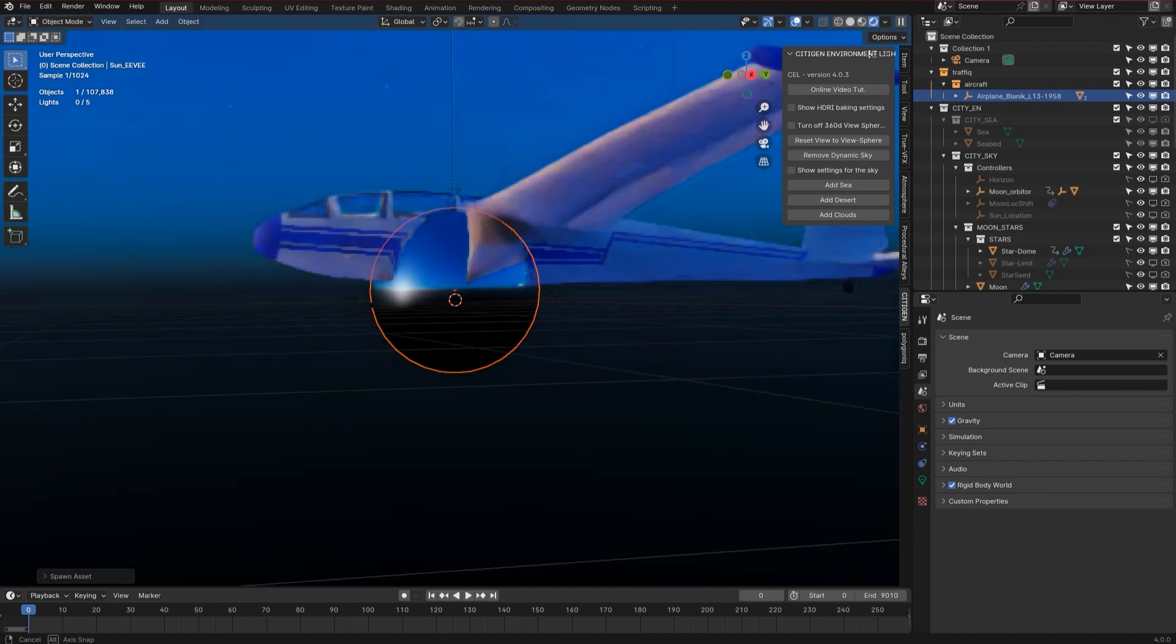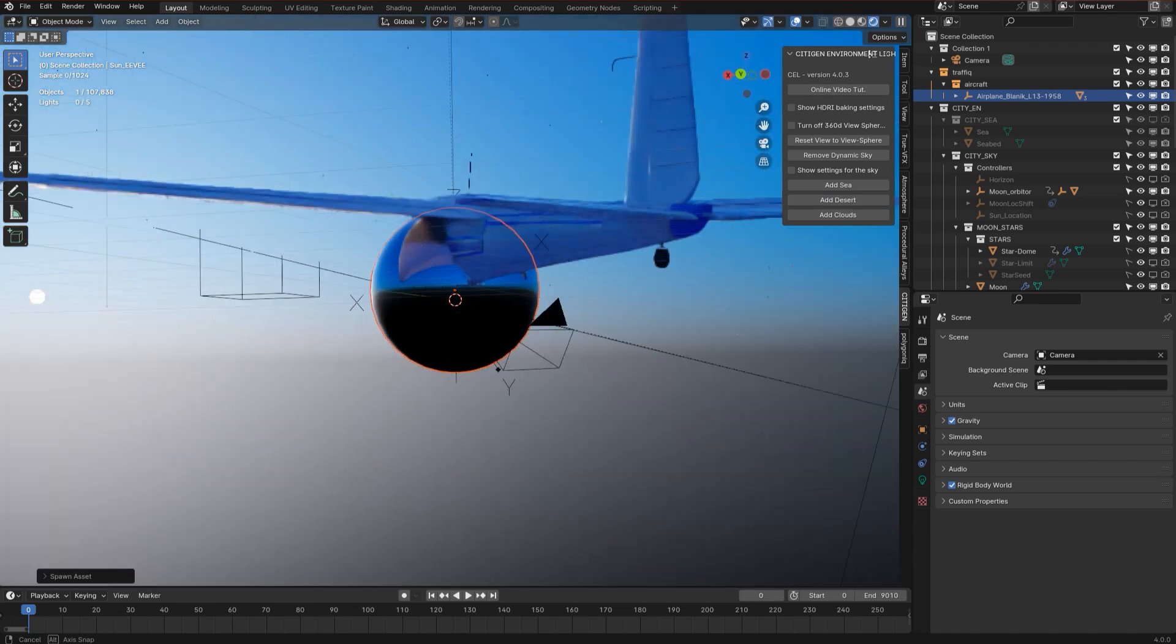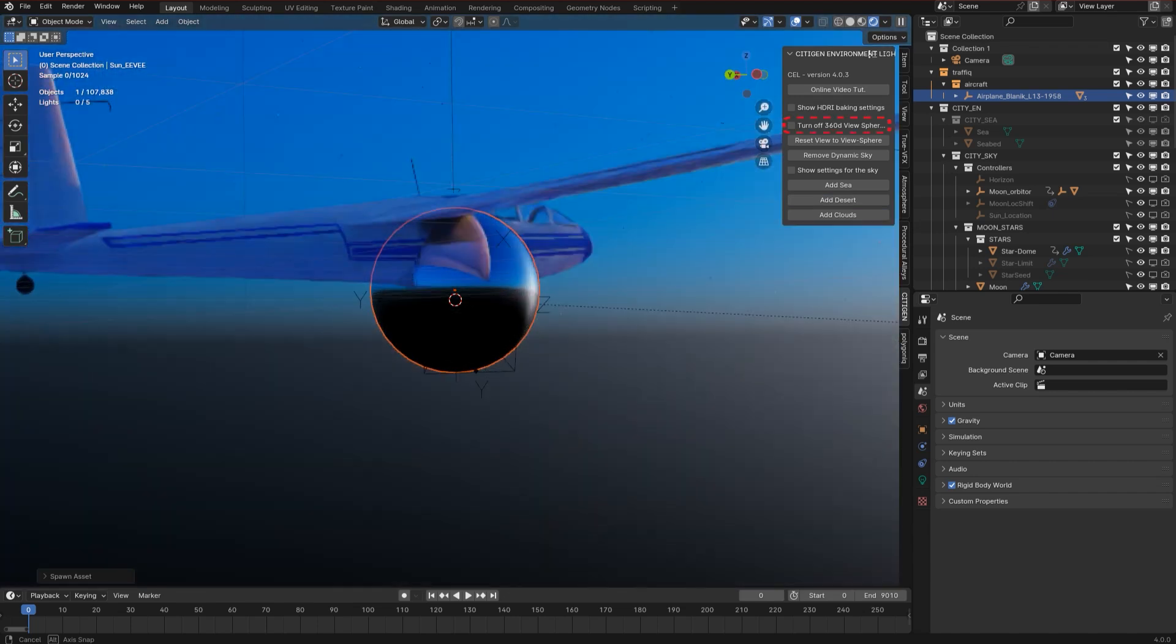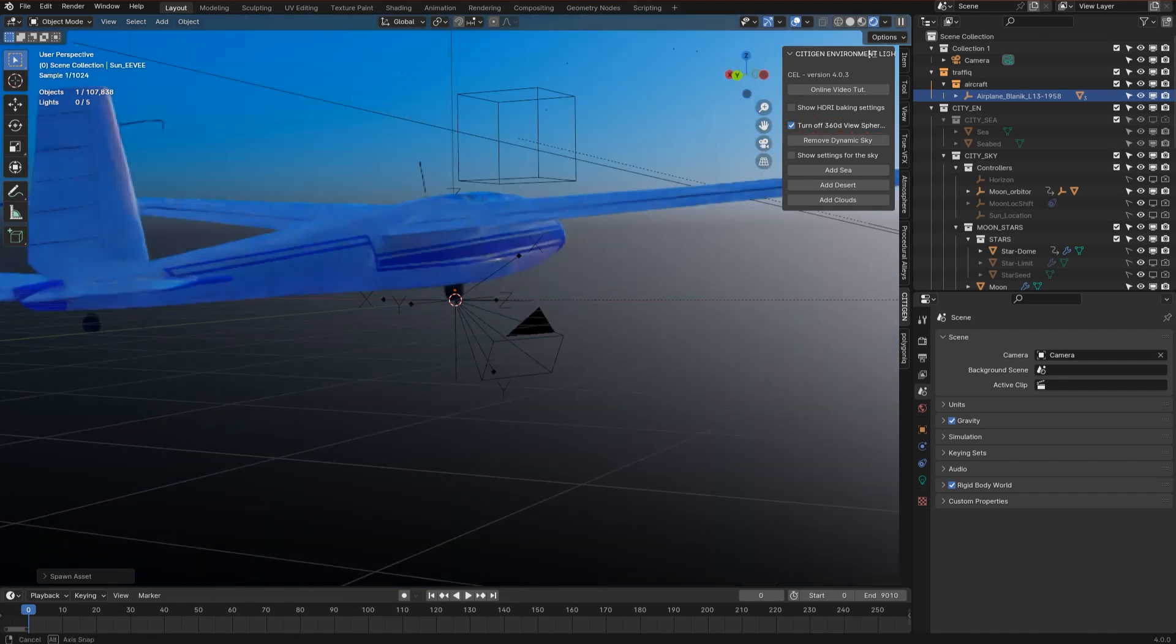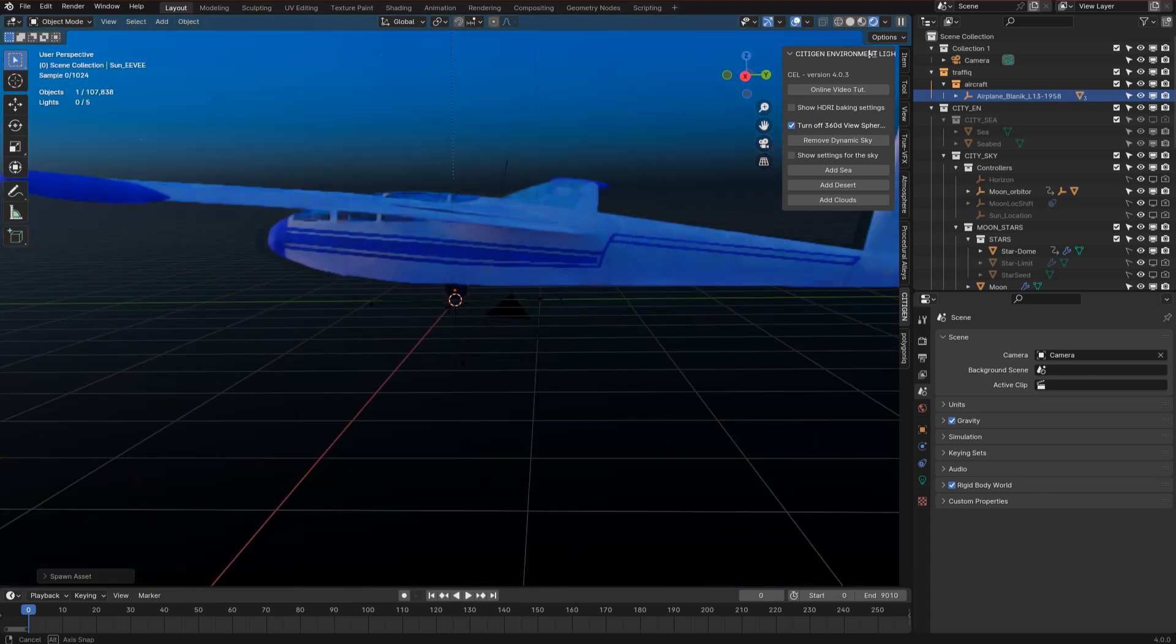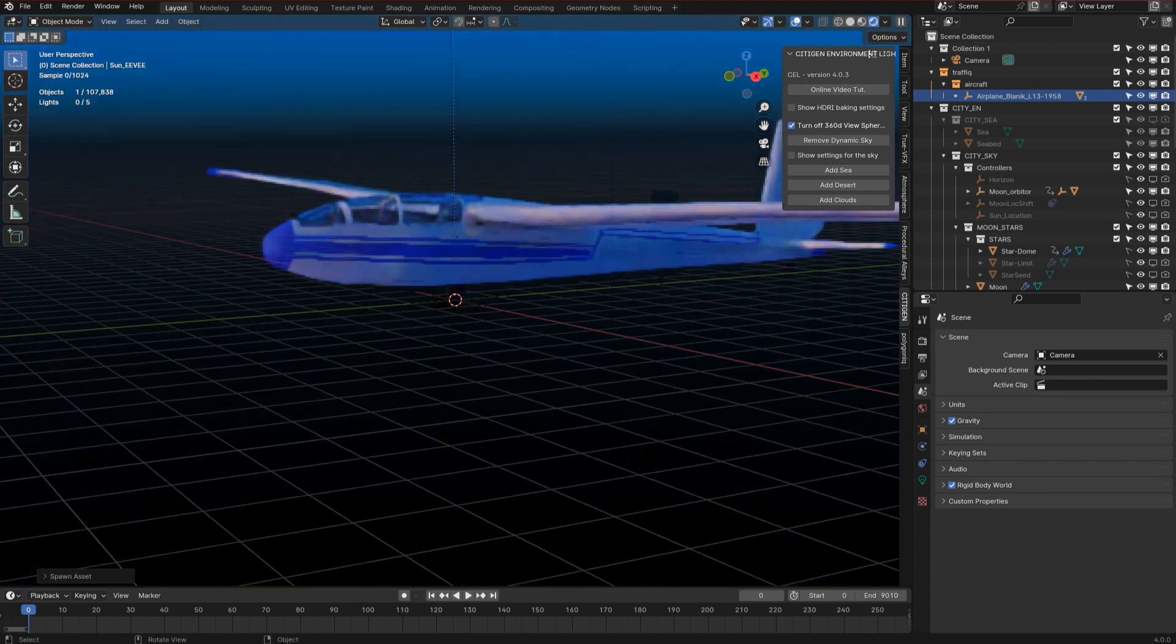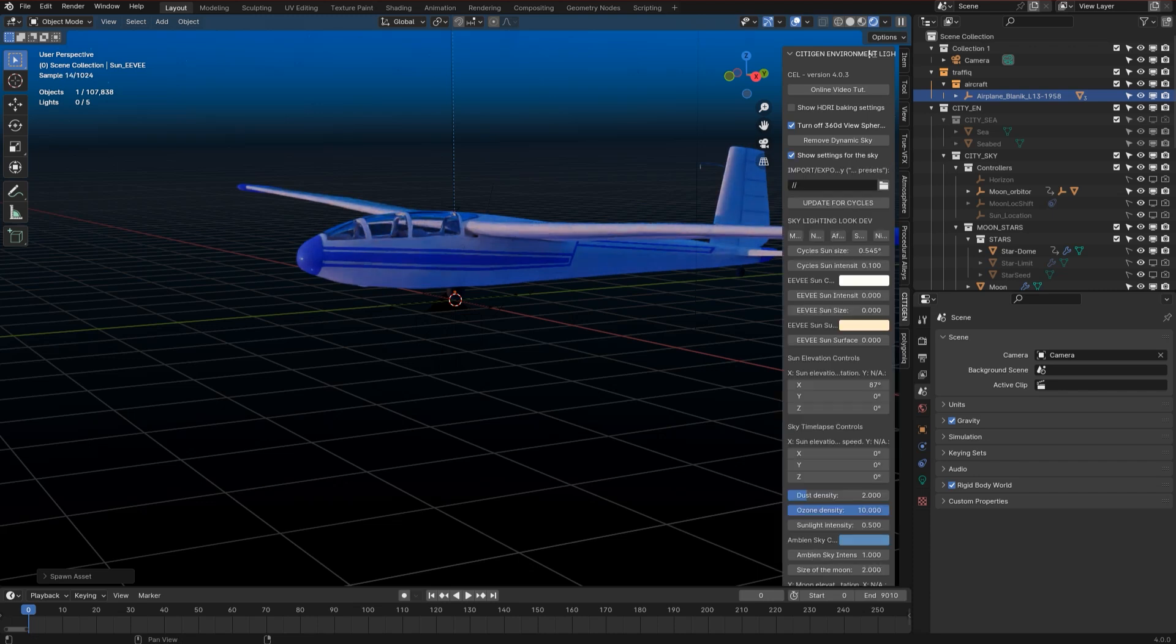Let's turn up that 360 view sphere and look around if we need to. And all we only have to do is to add the clouds.